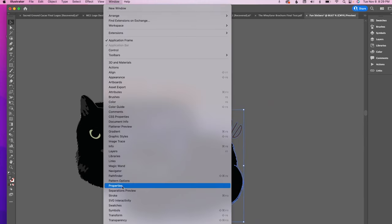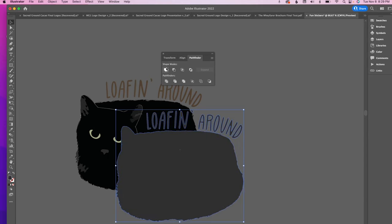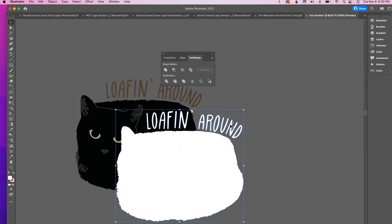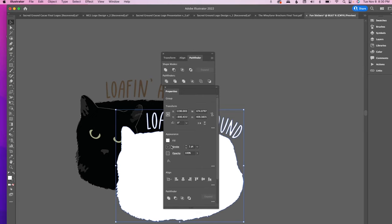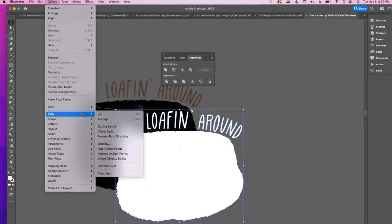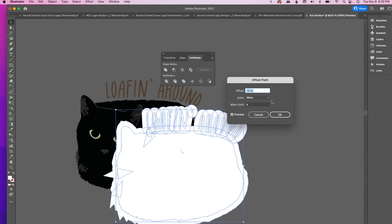Once the Pathfinder is open, select Unite — that fills the entire layer with one simple color. This color is going to be the outline of your sticker, so I'm going to make it white because I think that looks really cool. Then go up to Object → Path → Offset Path, which gives us an outline around the entire image.